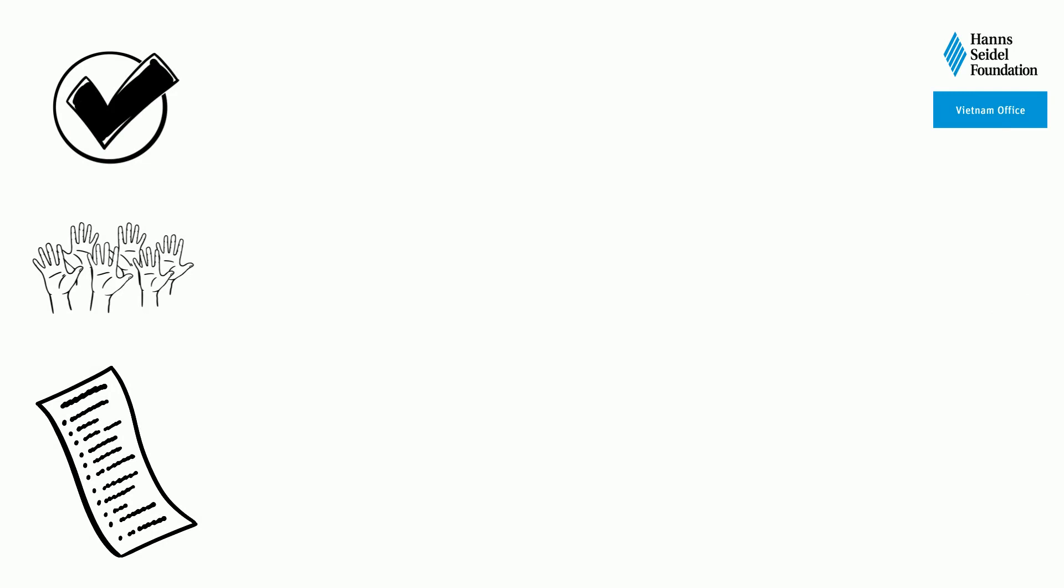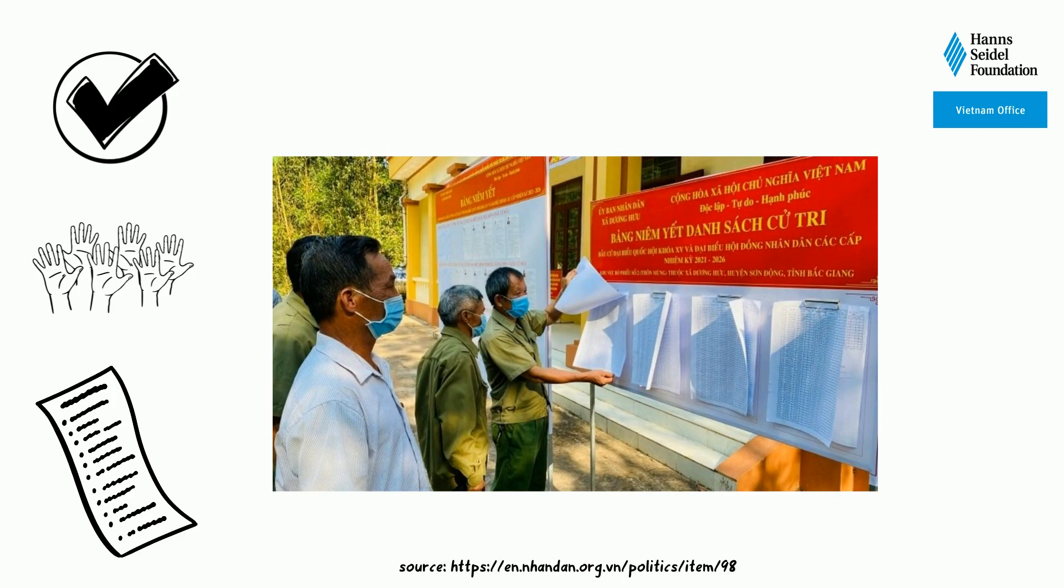Weeks before the election, citizens can already have a look at all the voters and candidate lists in each city district and inform themselves about the candidates.